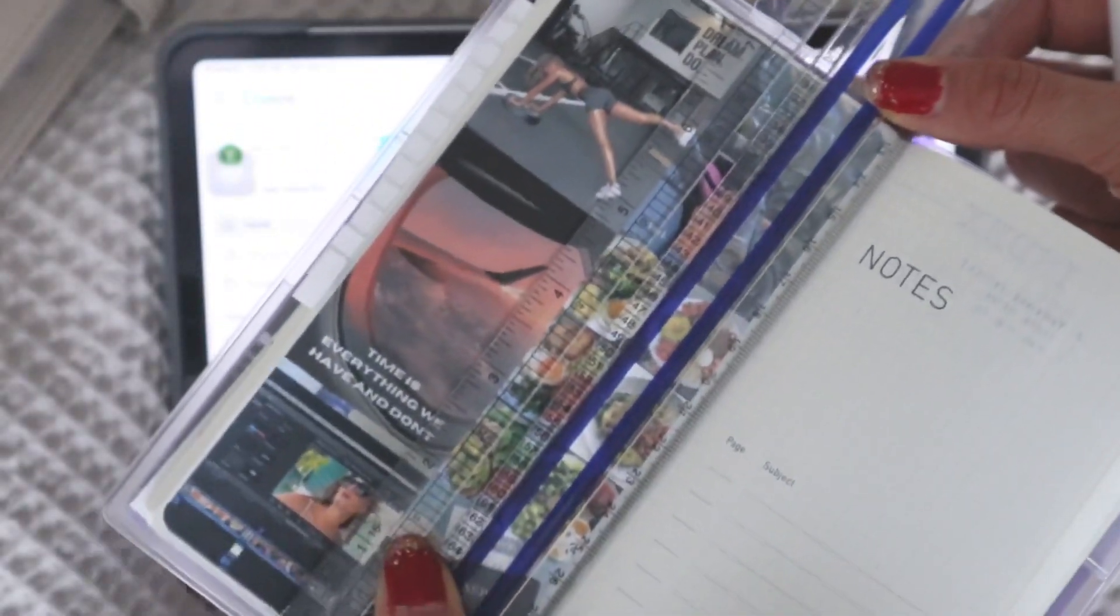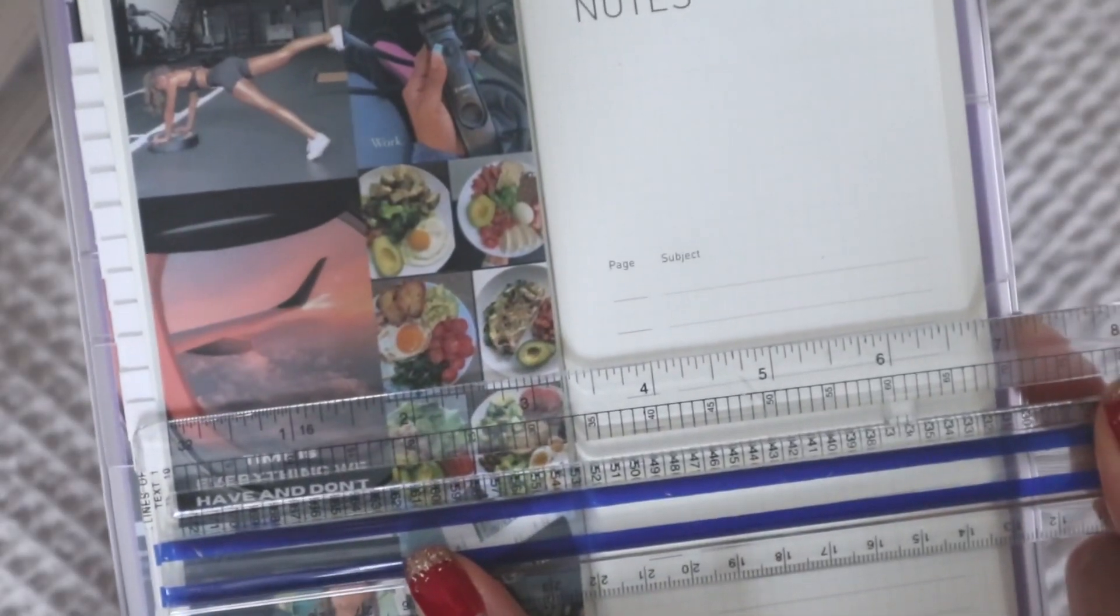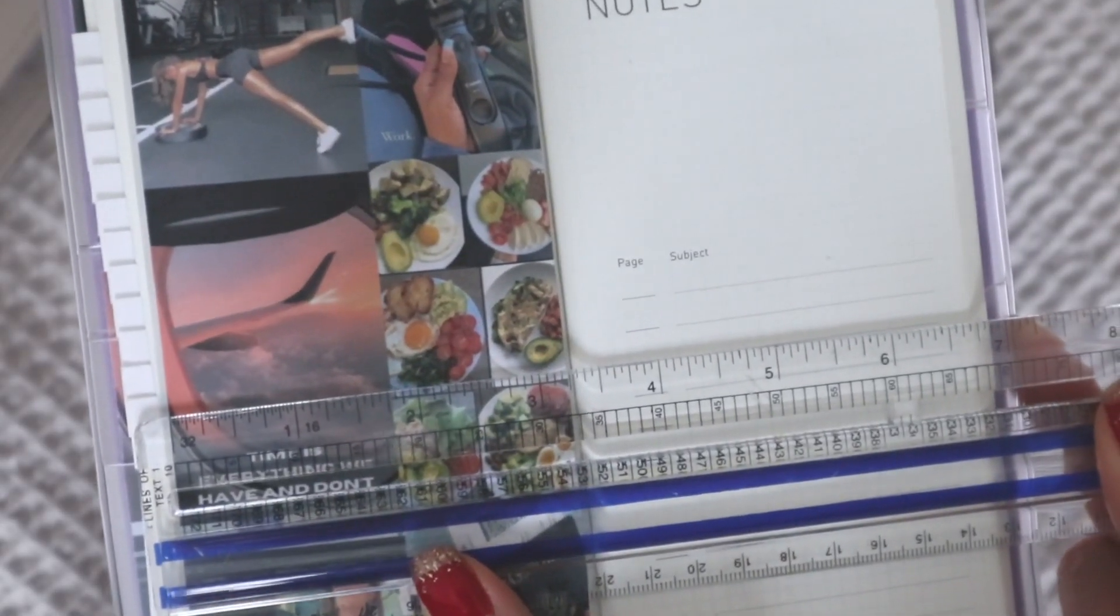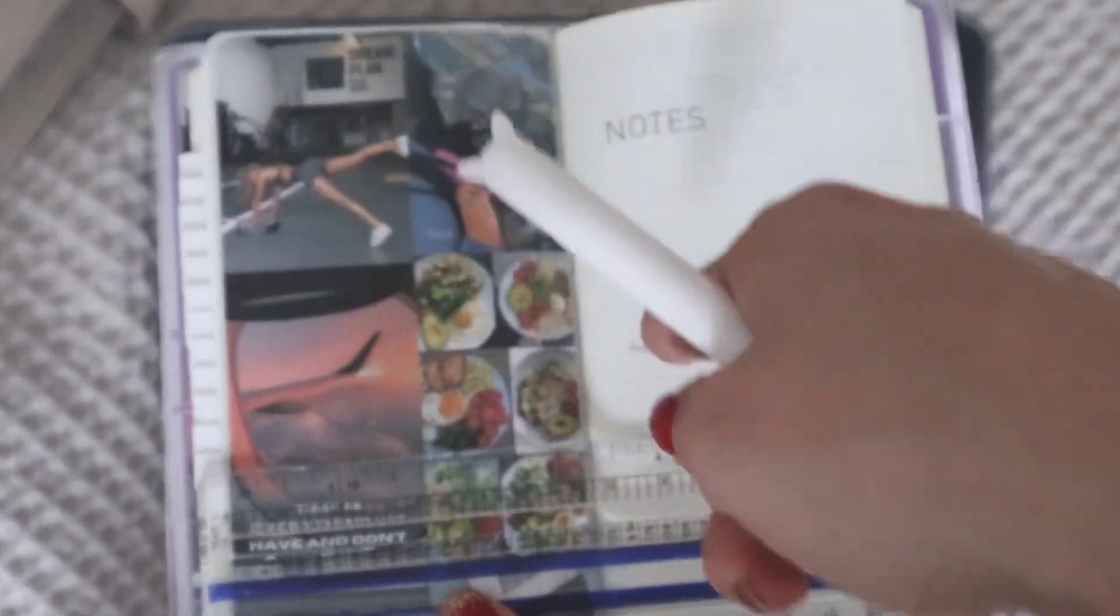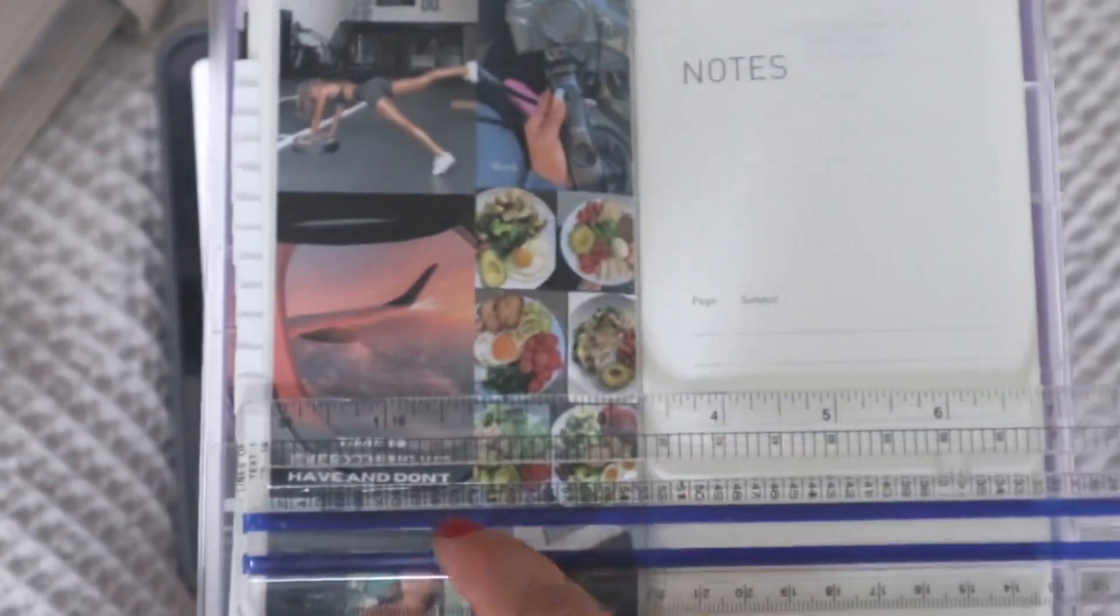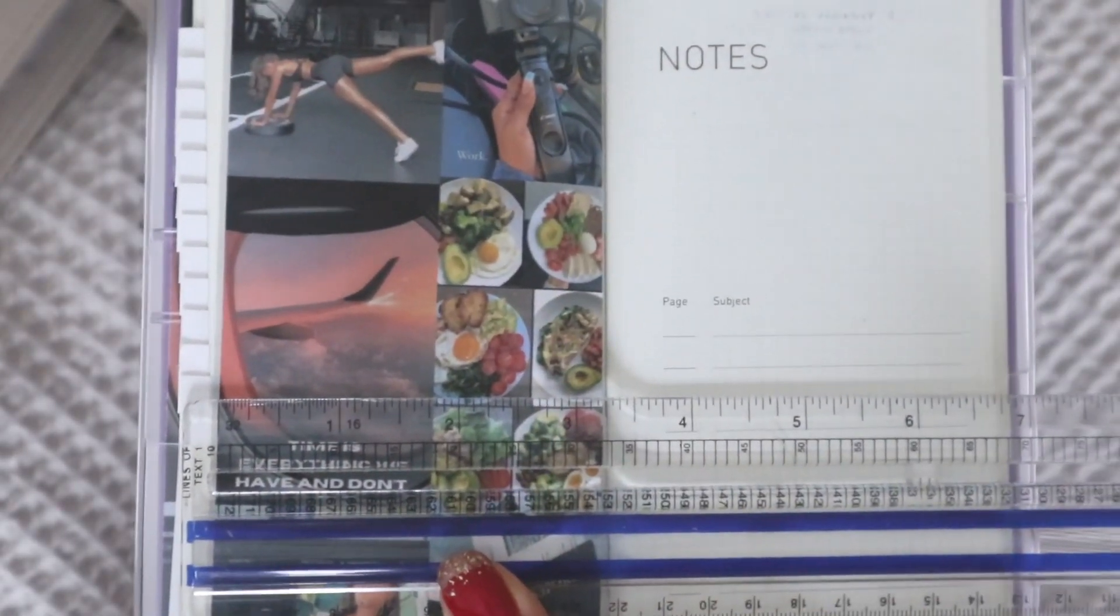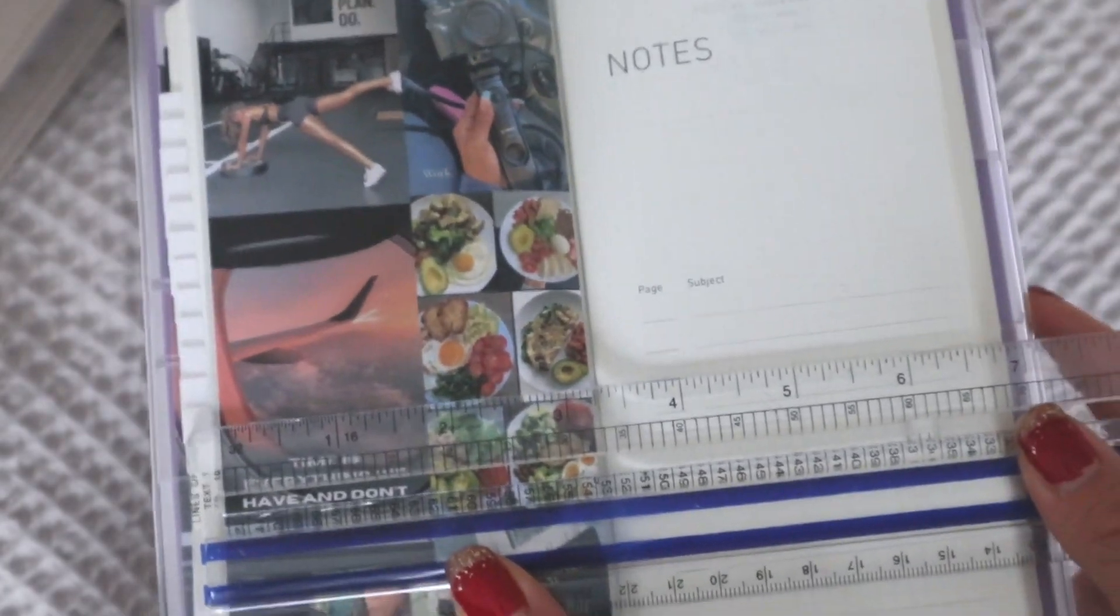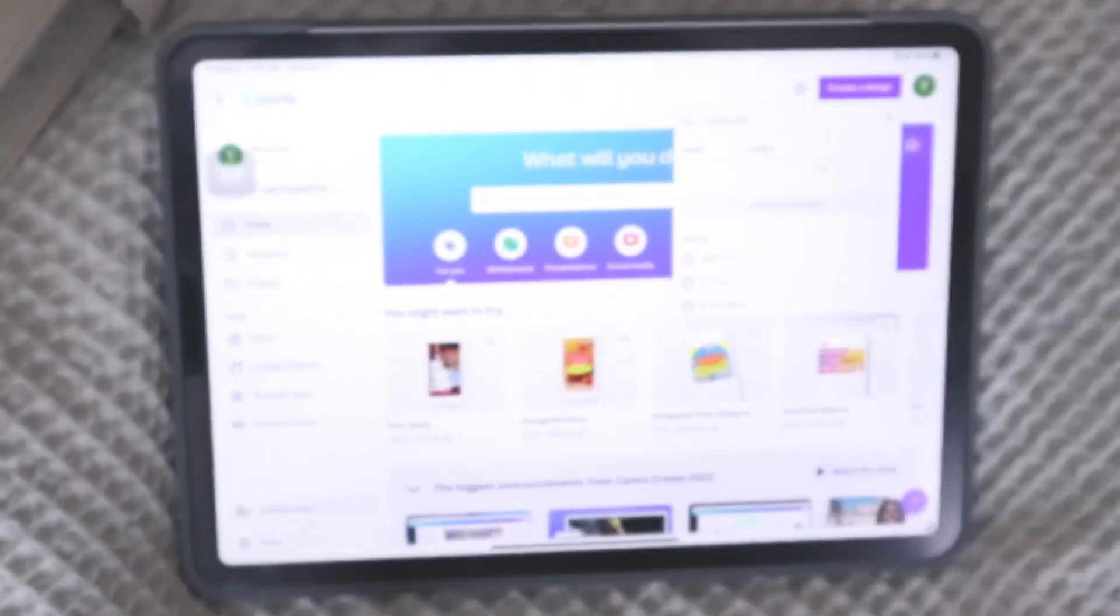The Hobonichi Weeks size here is about 7 inches by 3 and probably almost closer to a half. But because I want this to be a bit smaller because I'm going to be sticking it in here, I'm going to make mine 3 and a quarter inches.